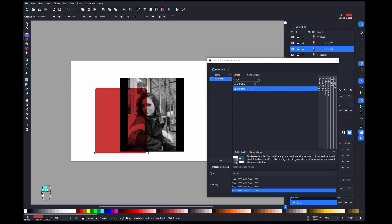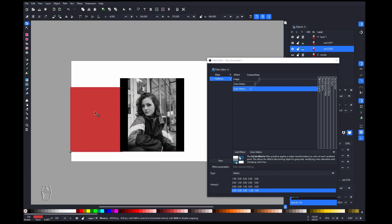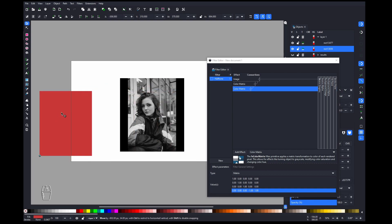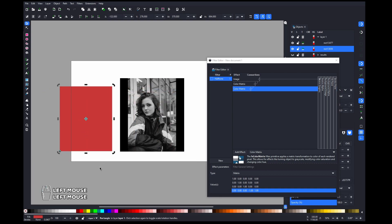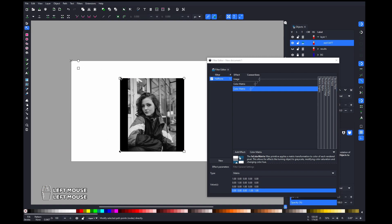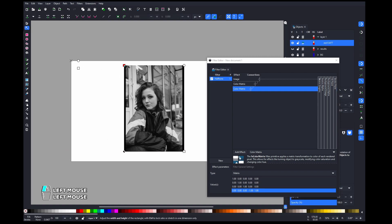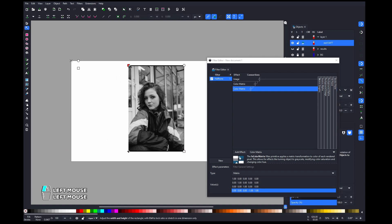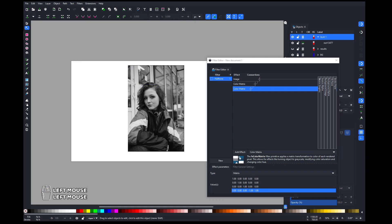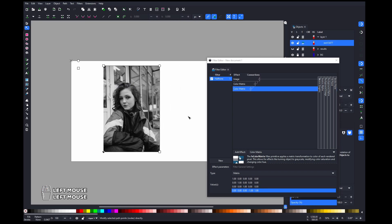So basically what's happening is we convert the image to just black and white and alpha. Now we can adjust how big it is so we don't have black lines on the sides.